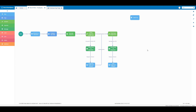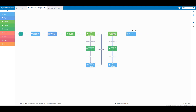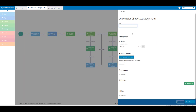Now we're going to bring our thank you step element back into our flow — I'm going to drag it back and place it next to my seat assignment decision element. Then I'm going to create an outcome from my seat assignment decision element to my thank you step, and in the name text box I'm going to enter 'seat assignment: no'.